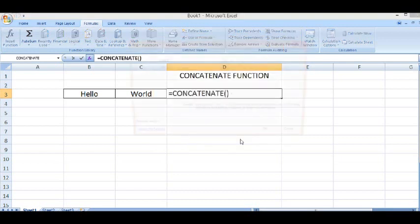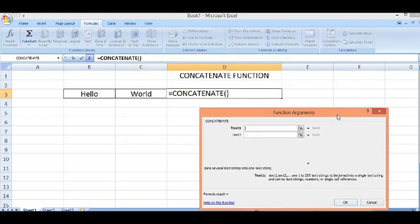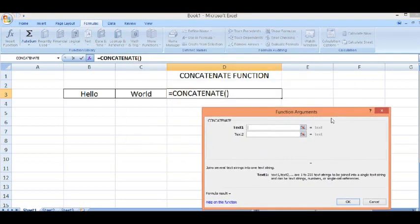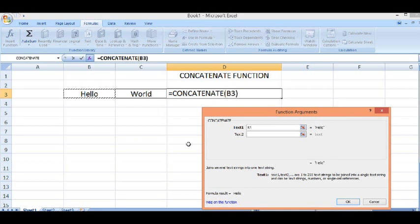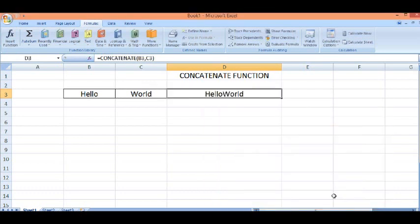We get this window where text1, I will select this cell. In text2, I will select this cell. And I will press OK. We can see that values are added as text. There is one other way.